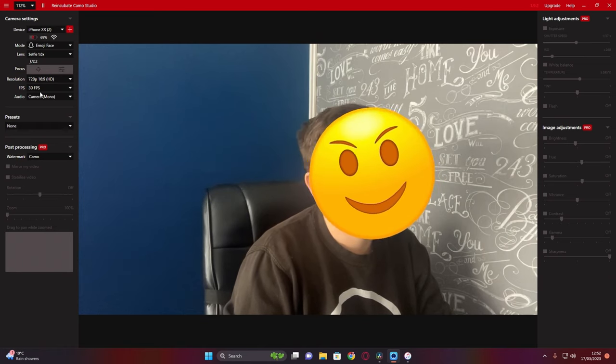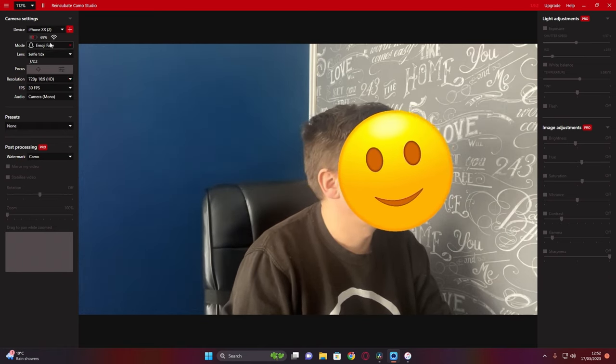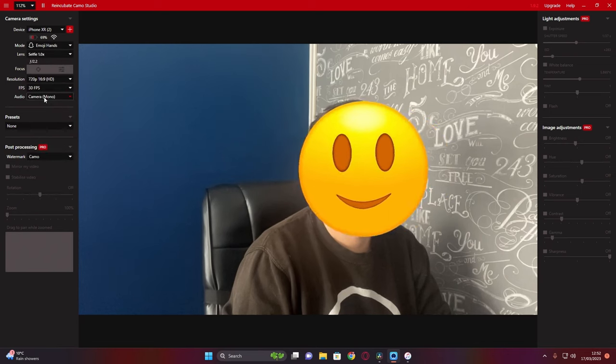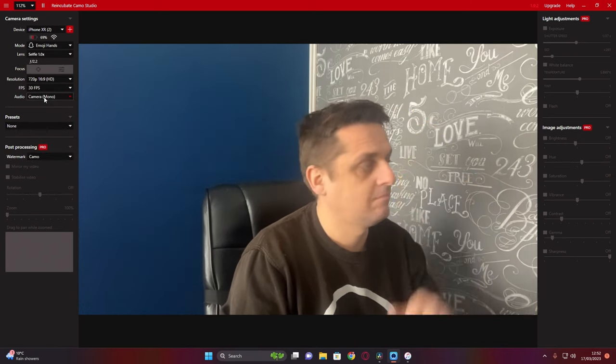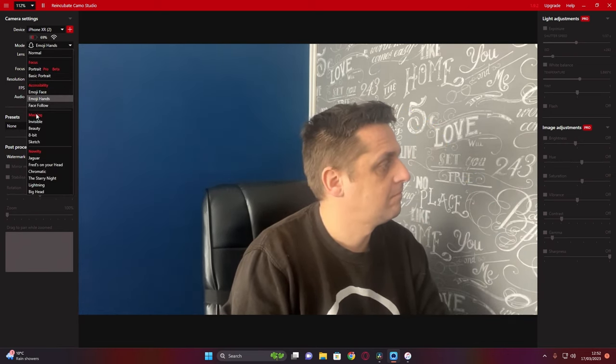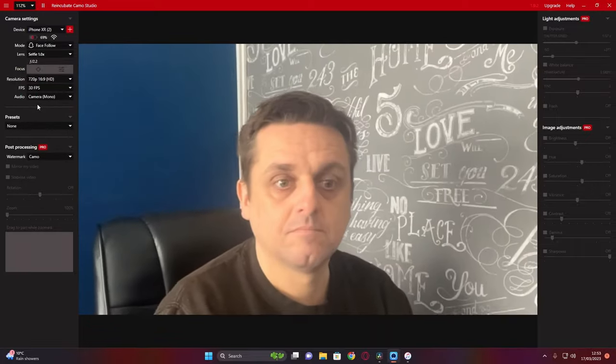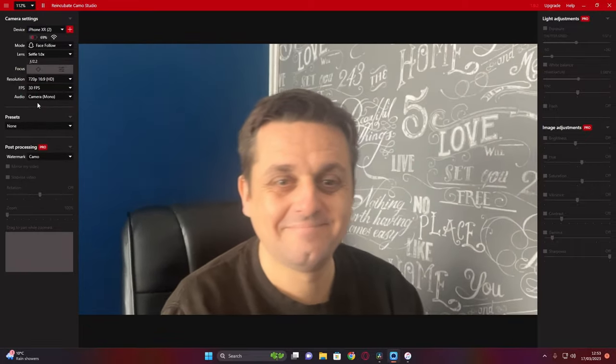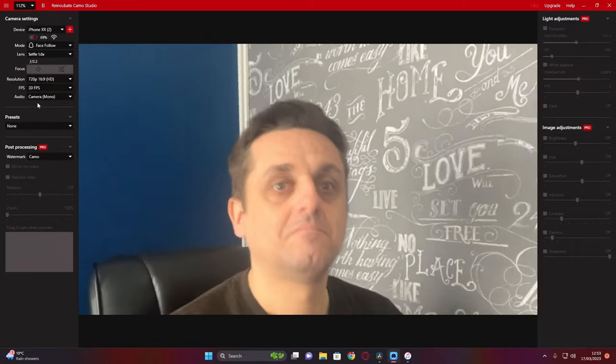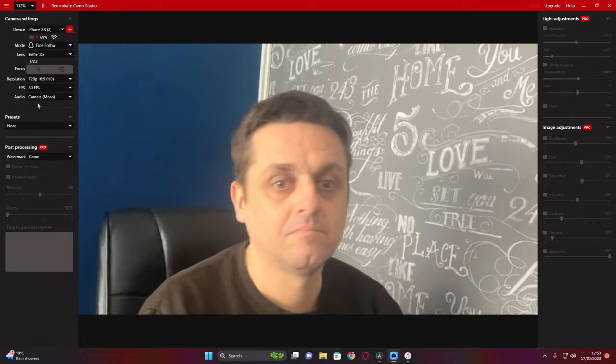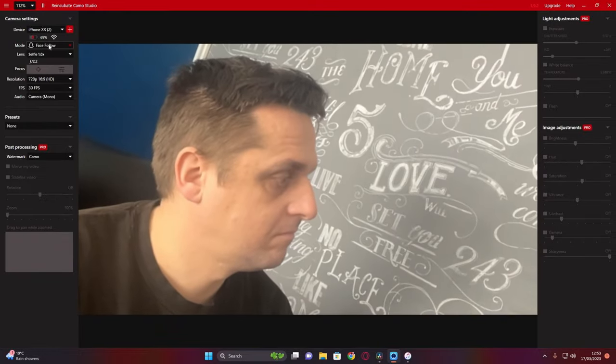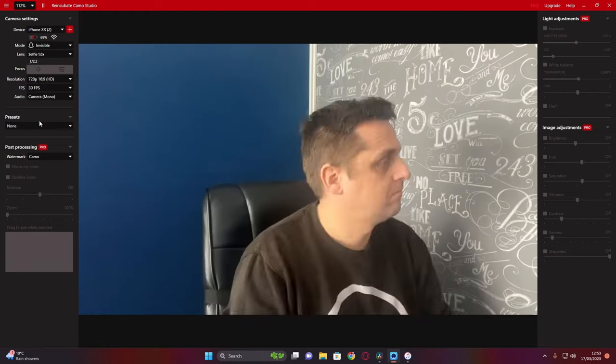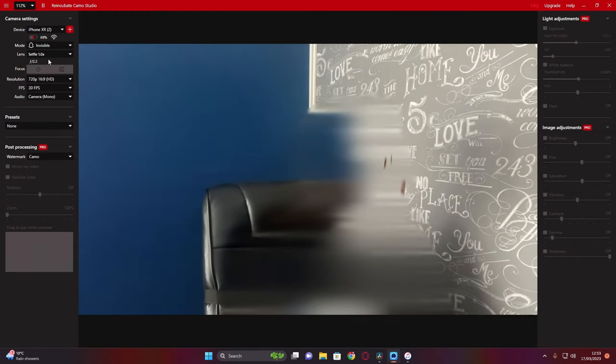Some of the filters we have like here: the emoji face, emoji hands, face zoom so it keeps track of your face, and invisible, which is a fun little filter for if you stream.